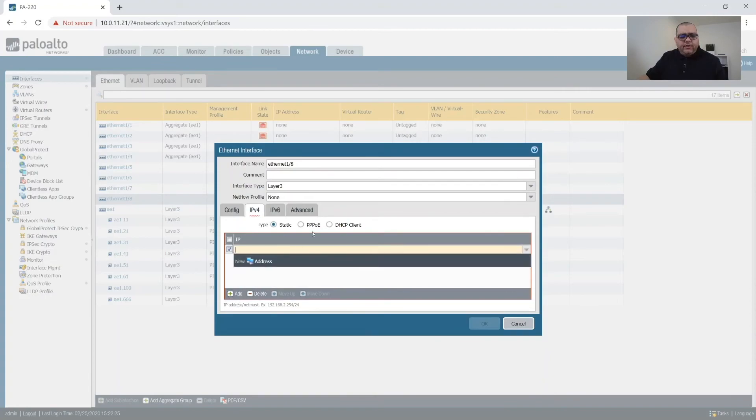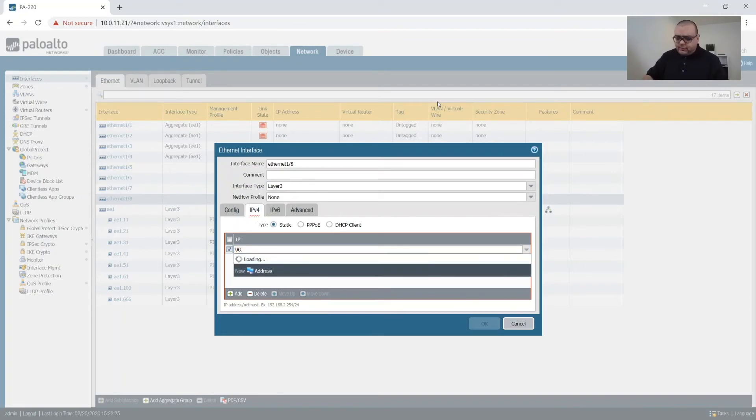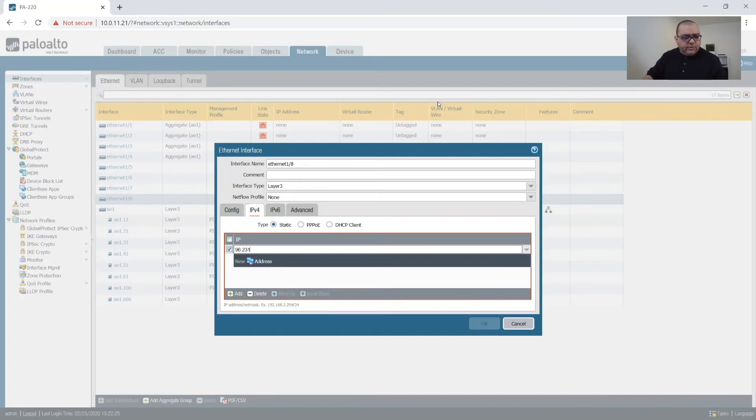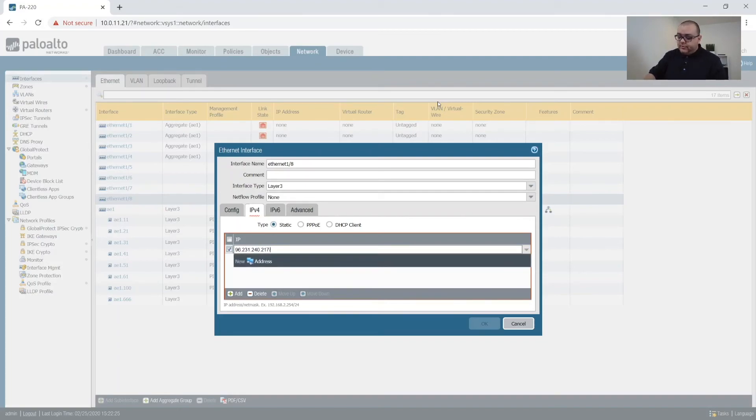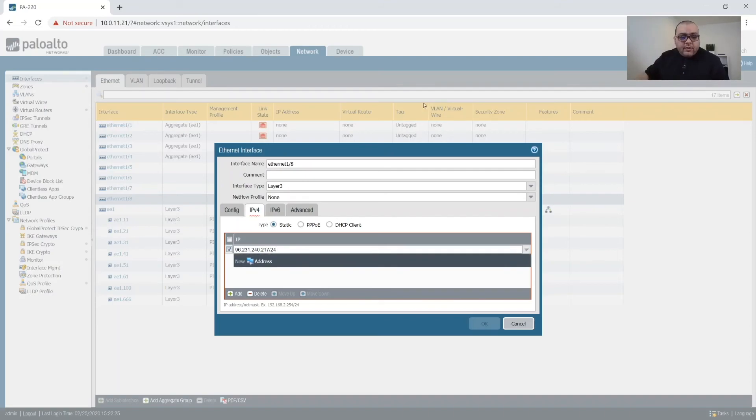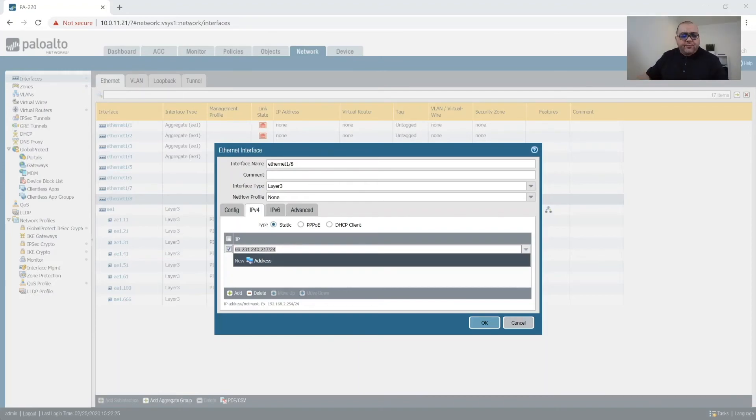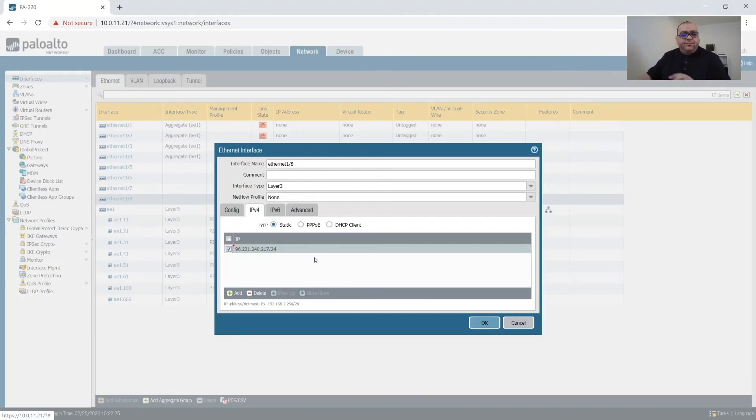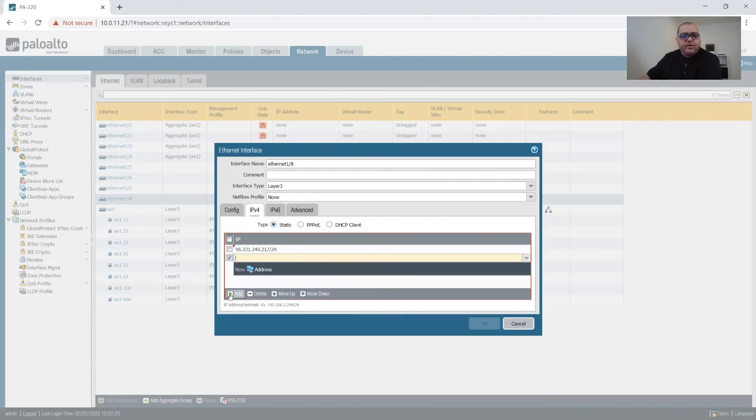And then we're going to put in our IP addresses, which I have to cheat. So we're going to put this on 96.231.240.217 slash 24. And what I'm going to do is I'm going to copy part of this. I'm going to try and copy part of this. So that's going to be our default NAT IP address. So all of our internal zones that will have internet access will NAT out of this IP address.